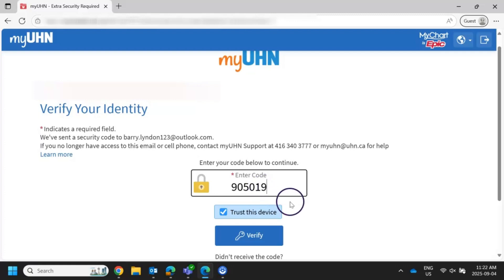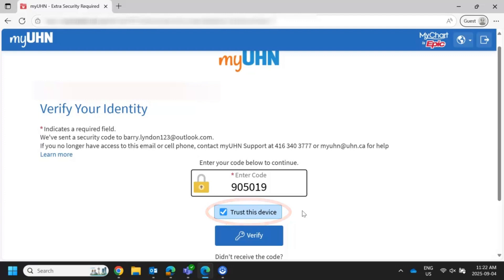You will see a checkbox that says 'Trust this device.' This box will already be checked. Trust this device means you're asking the system to remember your current device as safe, so you won't need to enter a verification code every time you log in. If you are using a public device such as a library computer, we suggest you uncheck this box.